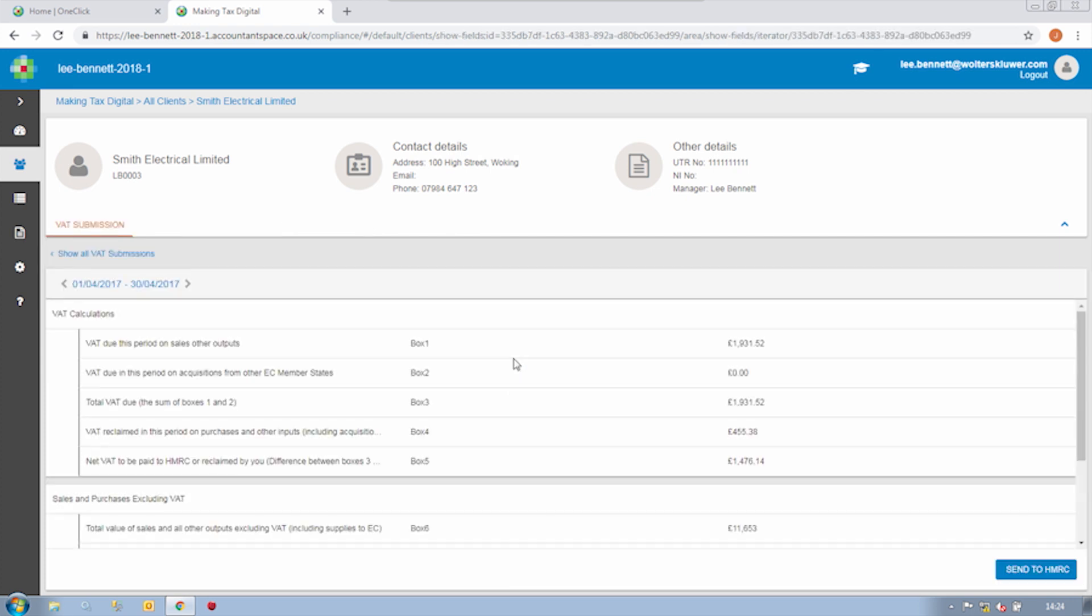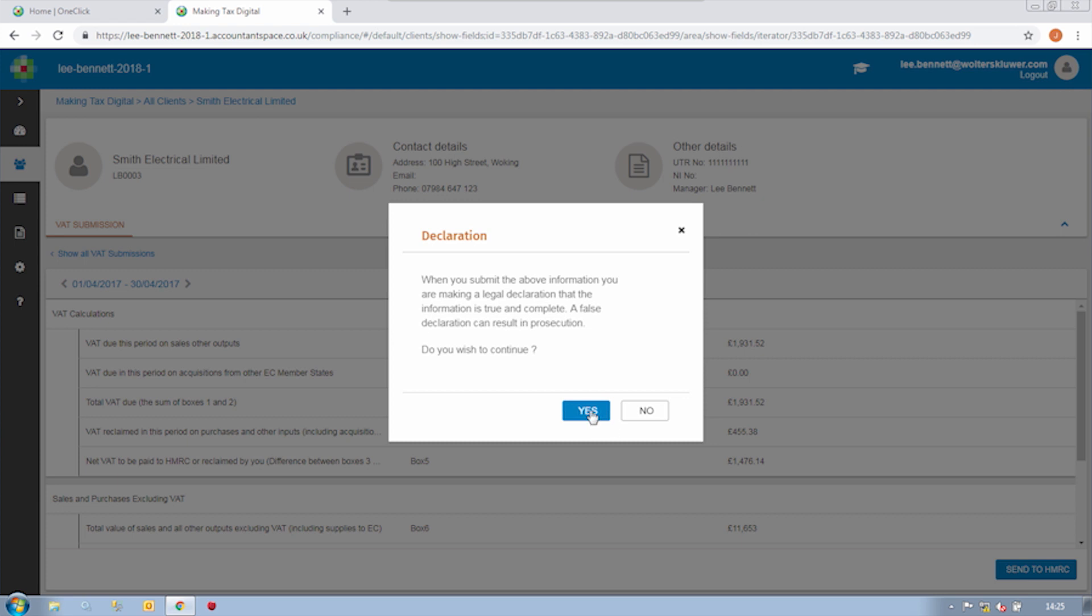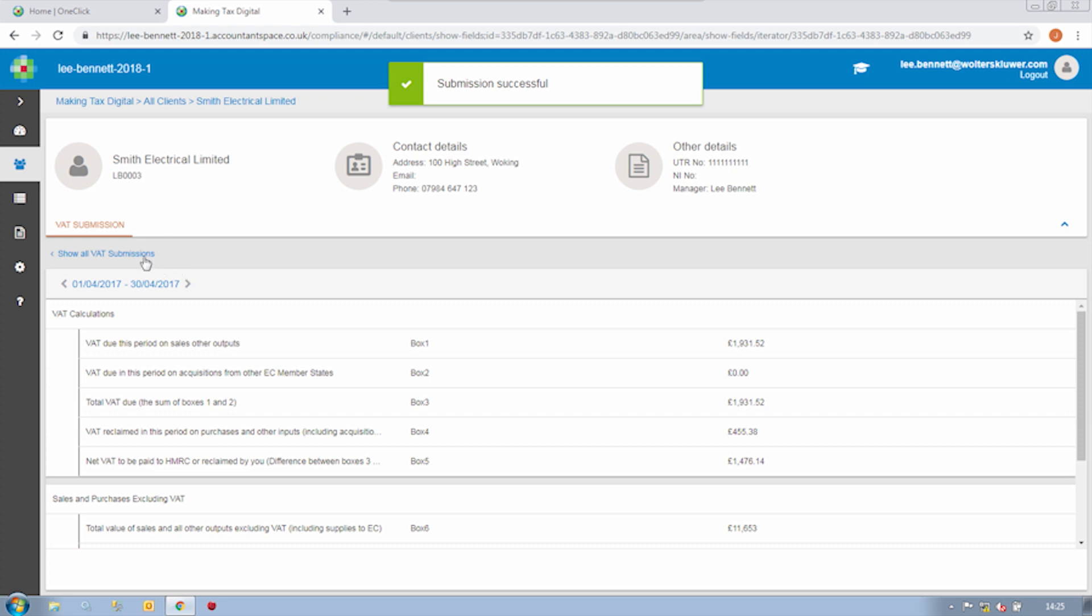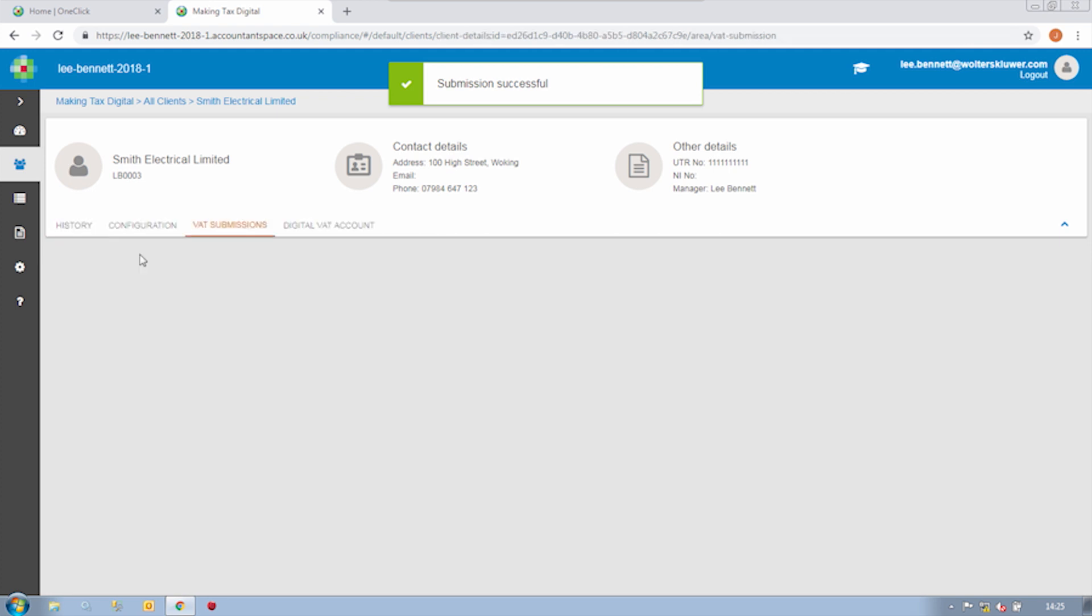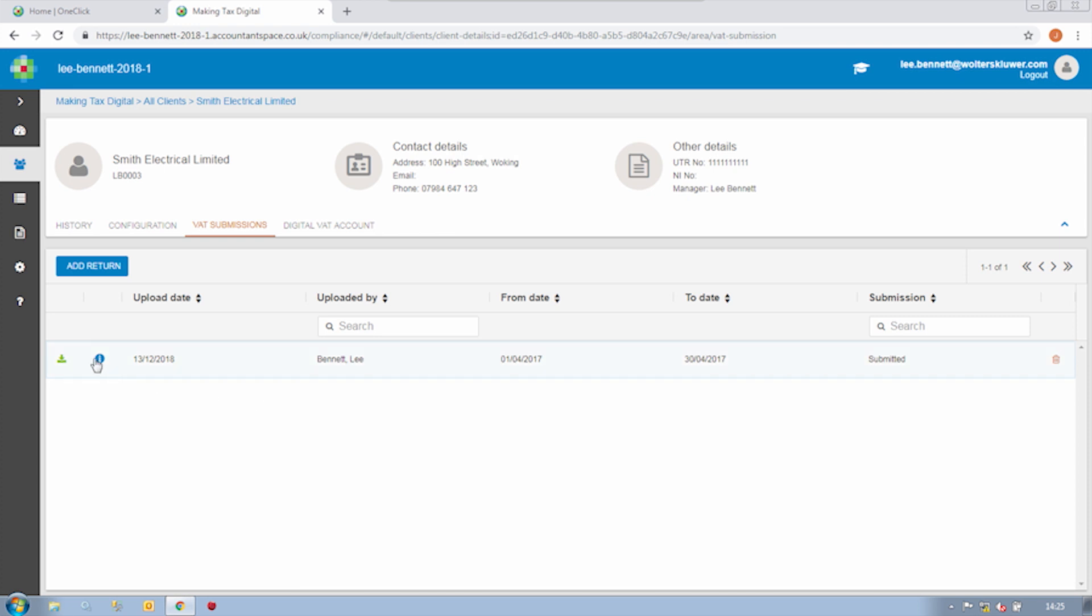If I click on the return, we can give the figures one final sense check before sending that into HMRC. Now if I go back to the submissions area, I can see that the submission status has changed to submitted and I can view the submission acknowledgement reference and timestamp. It's also worth noting that a copy of the spreadsheet is stored permanently alongside the submission, so you can always go back and view that spreadsheet whenever you need to.